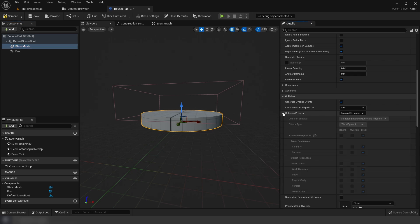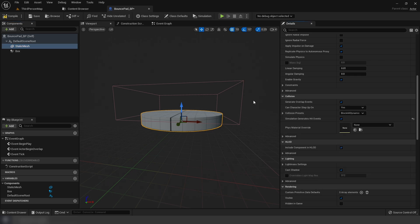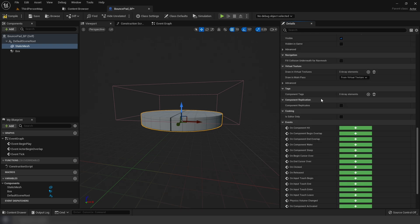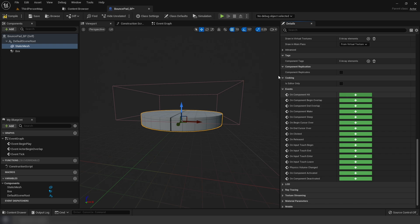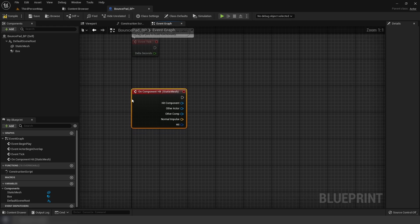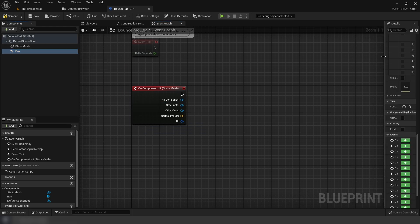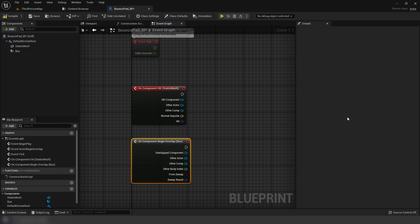For the mesh, block all dynamic should be fine, and we're going to generate hit events. Scroll down on the static mesh and do on component hit - this event fires anytime the mesh gets hit.